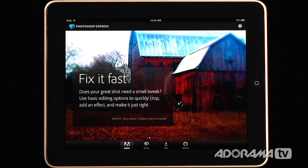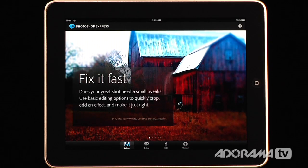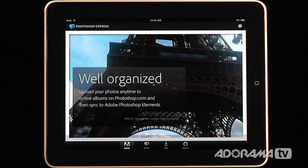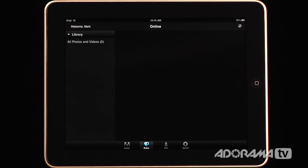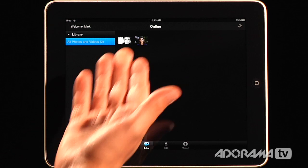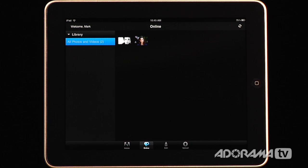Photoshop Express is an application from Adobe. When you first open the application you get this screen right here and it goes through a little tutorial that shows some of the features of Photoshop Express. To get into the meat of it, we'll go to this online button. This is my online account — I've already created it. If you're new to Photoshop Express, you'll need to create a free account at Photoshop.com. You can connect your account to Flickr, Picasa, Facebook, and a bunch of other online photo sharing applications.